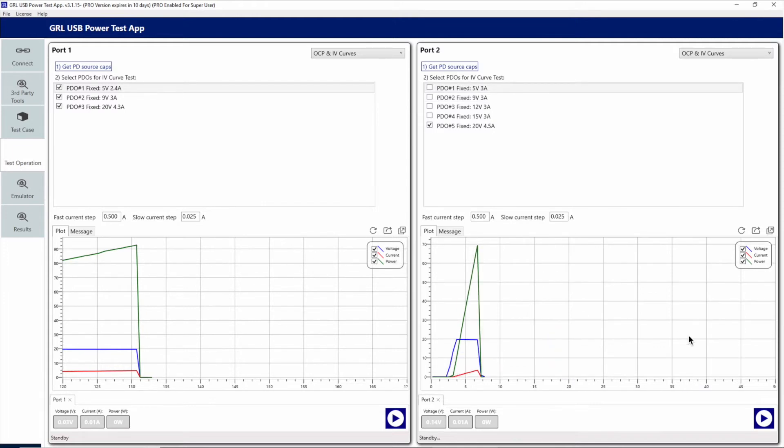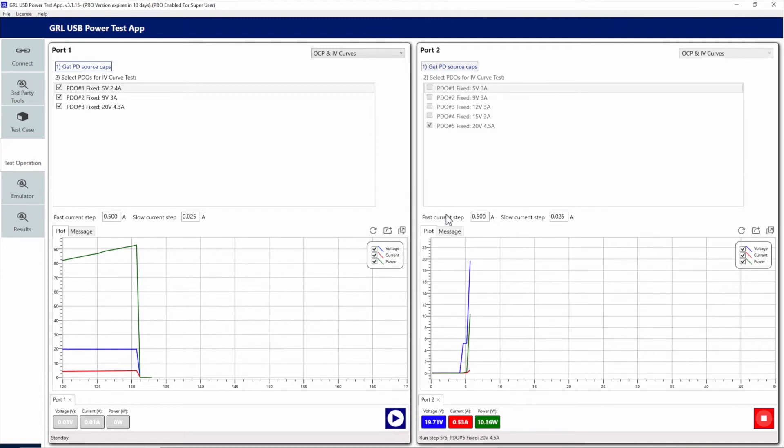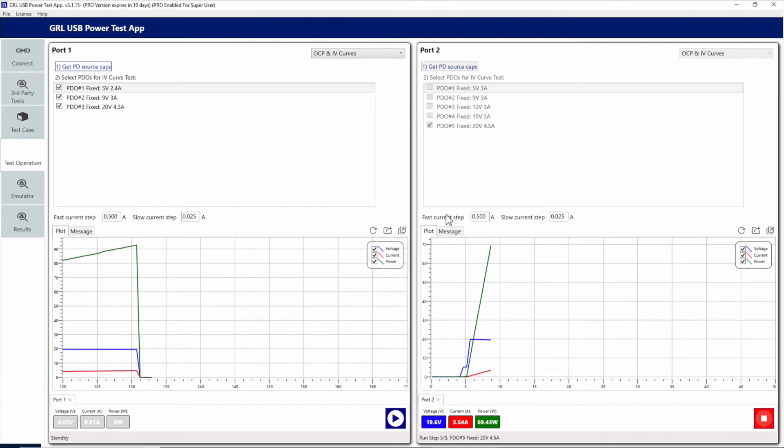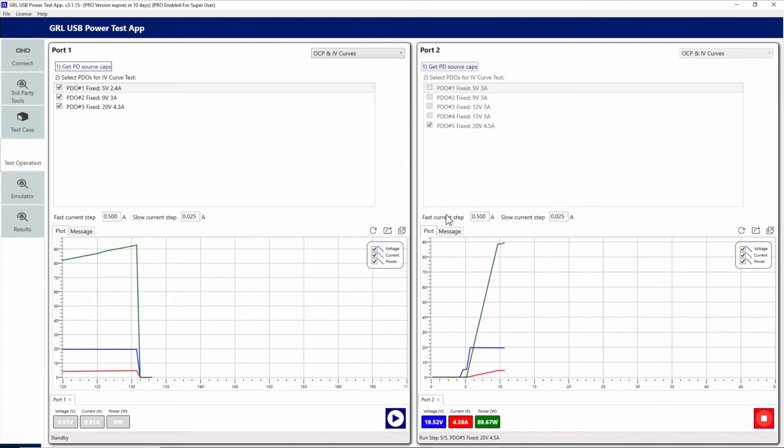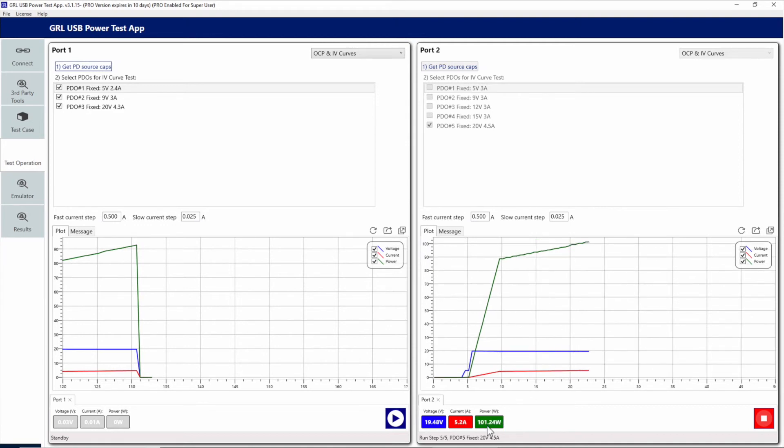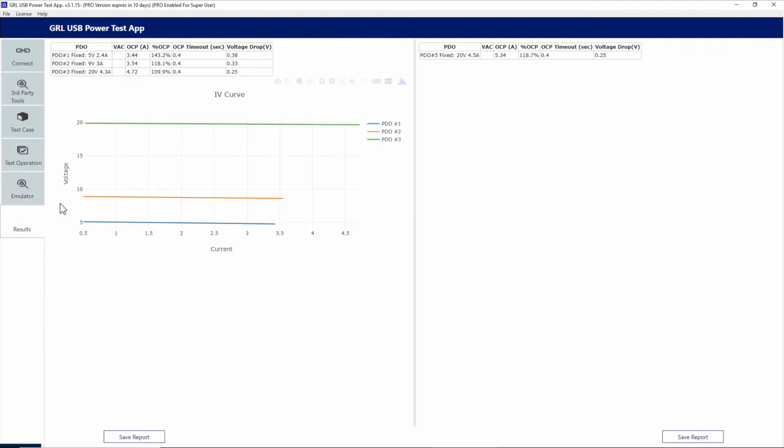Let's run the 5th PDO 20 volt rail separately and see how that behaves. Here we'll keep the 4.5 amp default current setting. We can see that the current increases very quickly to 4.5 amps, and we can actually see that over 5 amps is allowed by the charger. In the results, we can see that the charger actually allowed the sink to pull 5.3 amps.